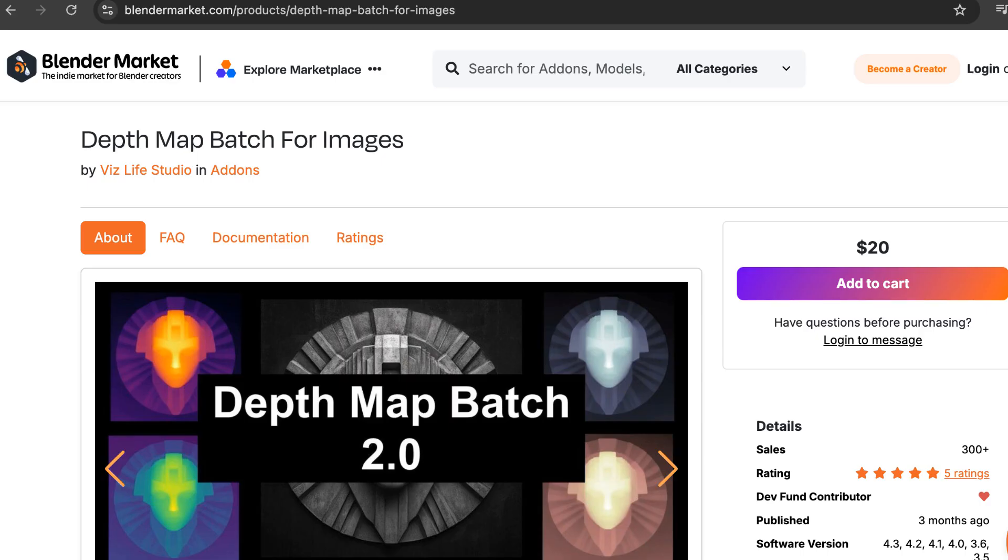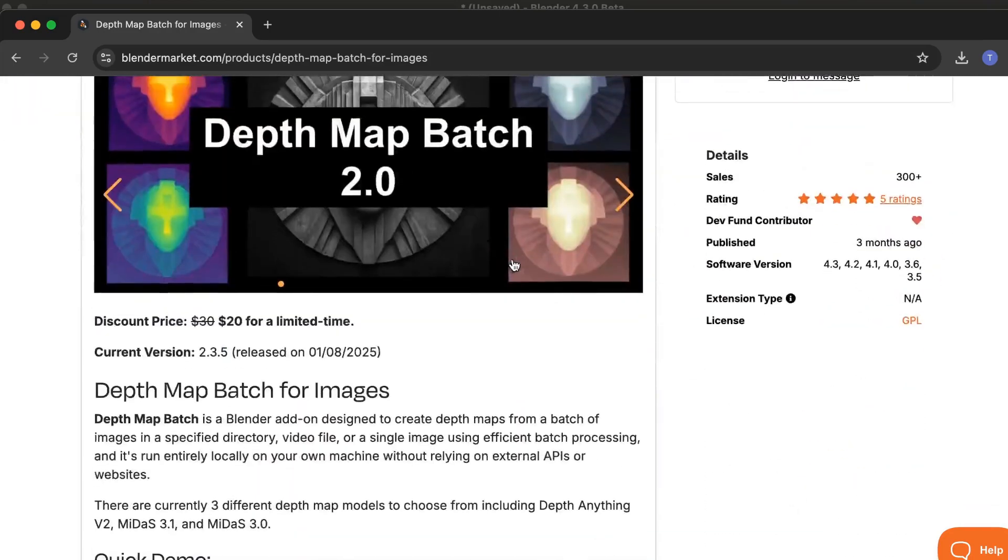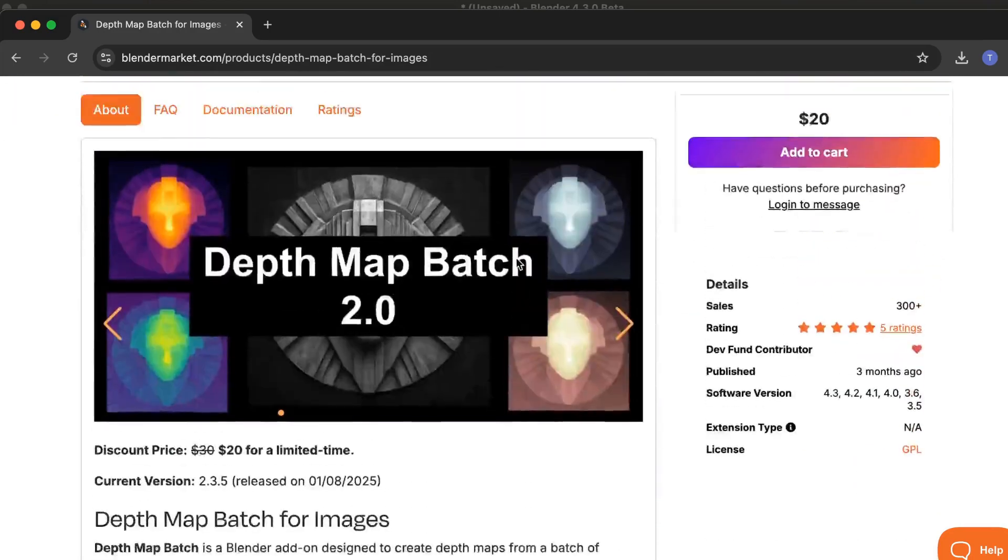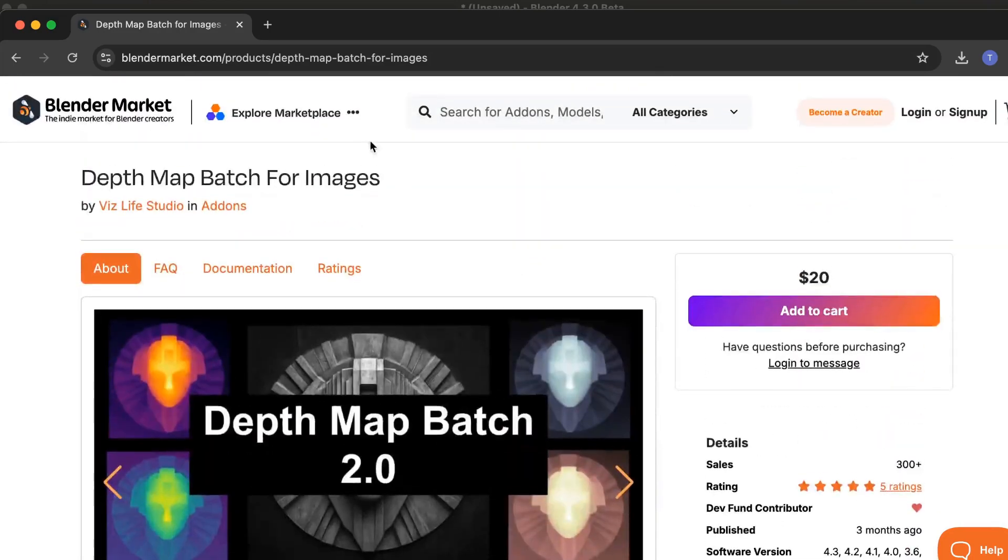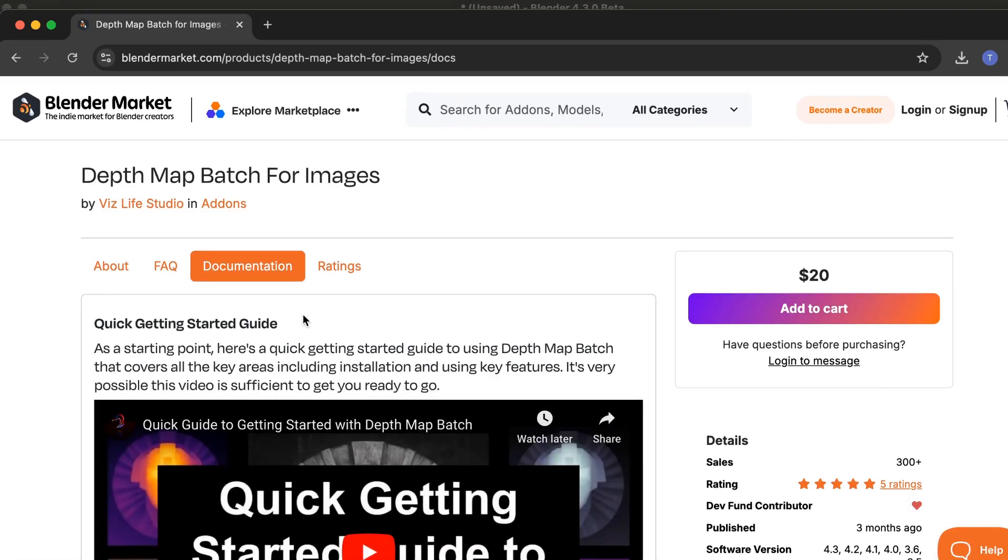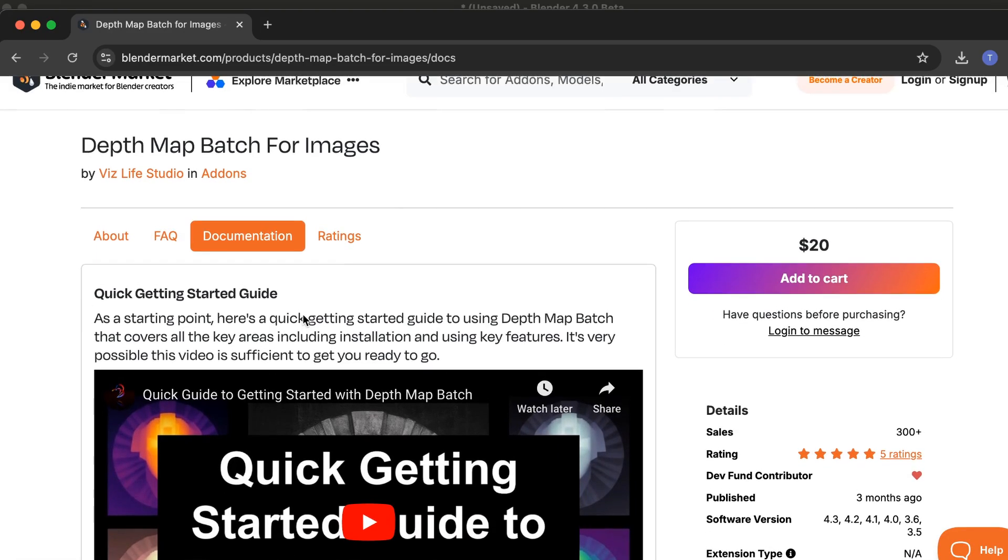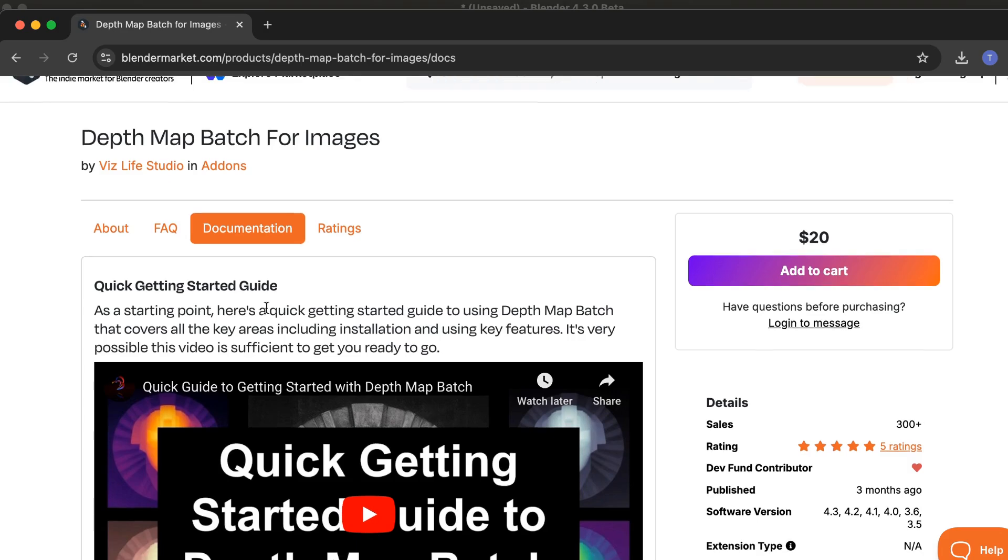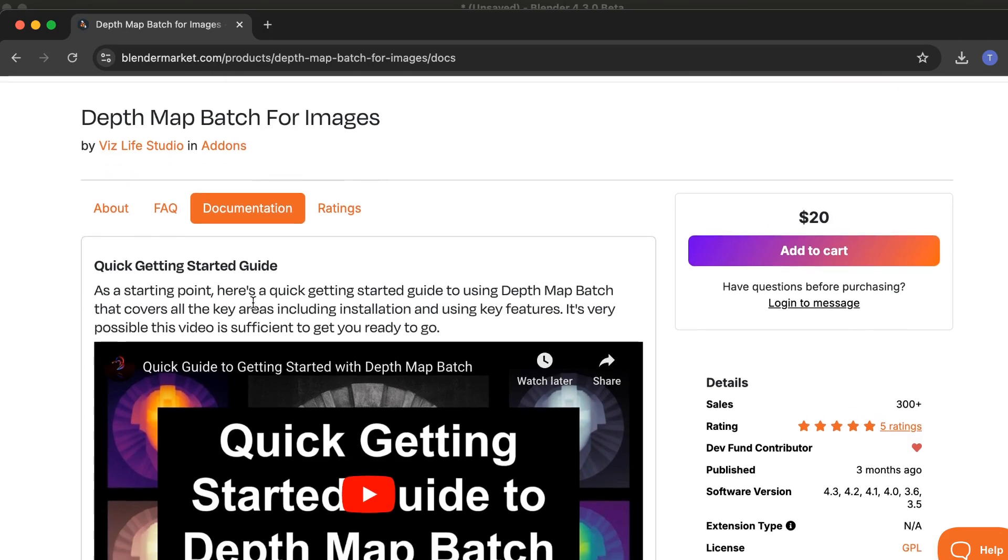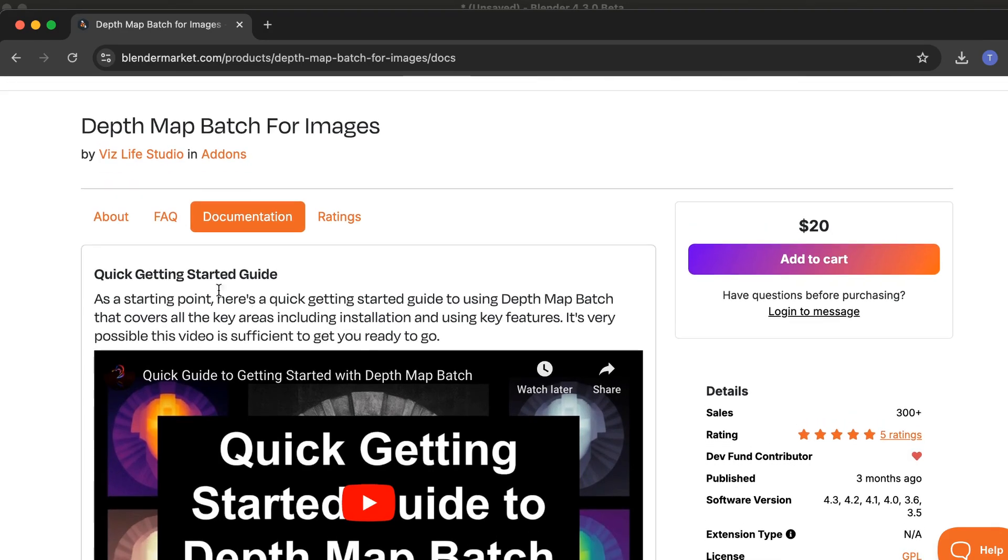The first thing you need to do is go to the home page of DepthMap Batch, which is right here. You don't need to be logged into BlenderMarket. Then go to the documentation tab. The UI might change a little bit in the future from the current video, but it should be very similar.